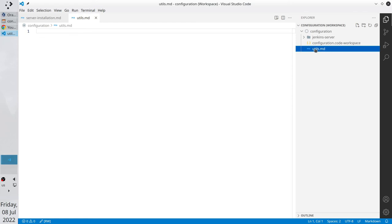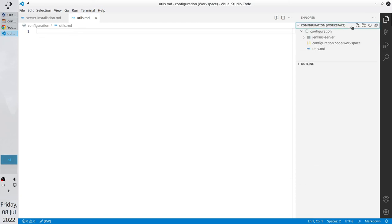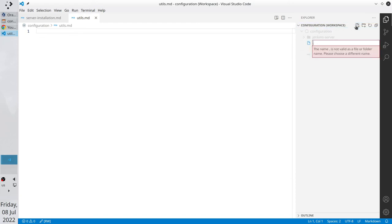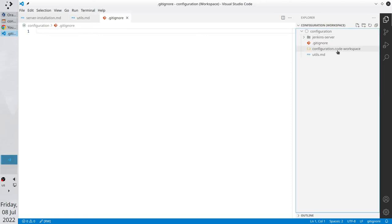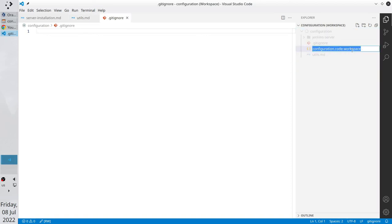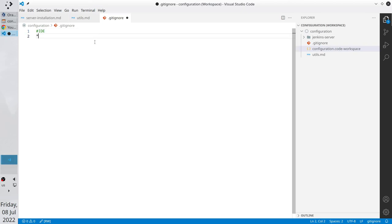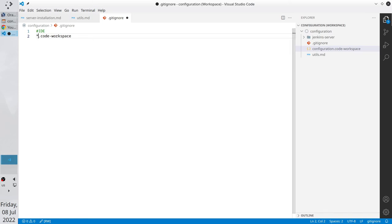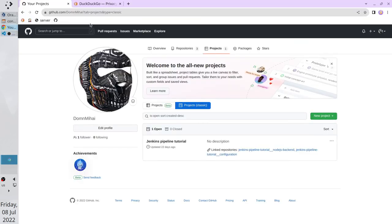Now I create a new folder. It is jenkins-server. And a new file server-installation.md. I will write in this file all steps I did to configure the server. Also I create the utils file. Here I will write general information. Let's configure git. First thing. Create the gitignore file and add the code workspace file to the gitignore file.